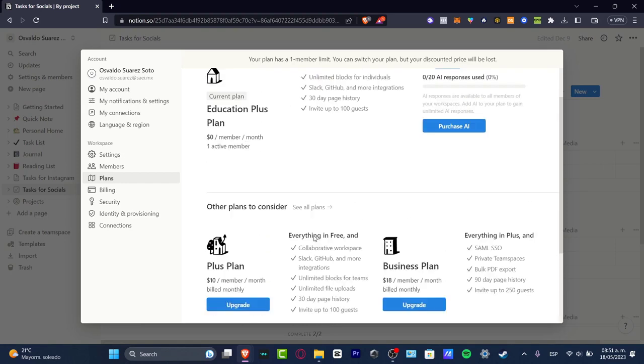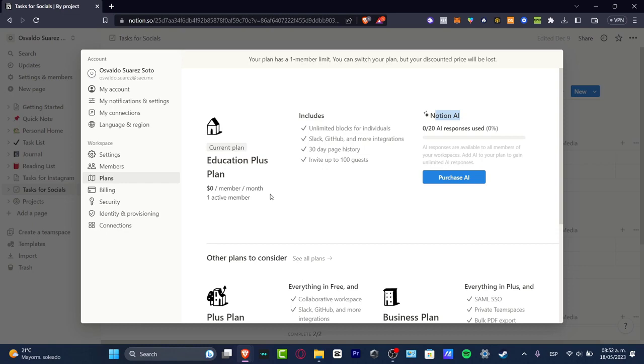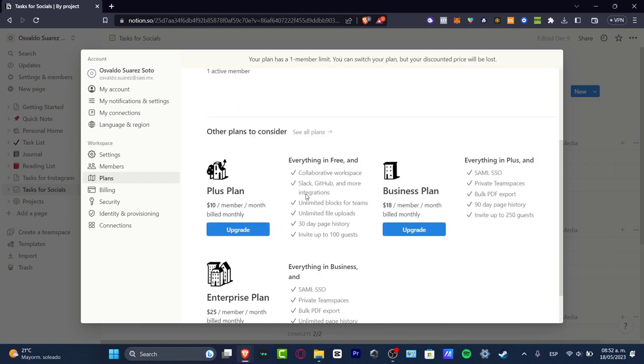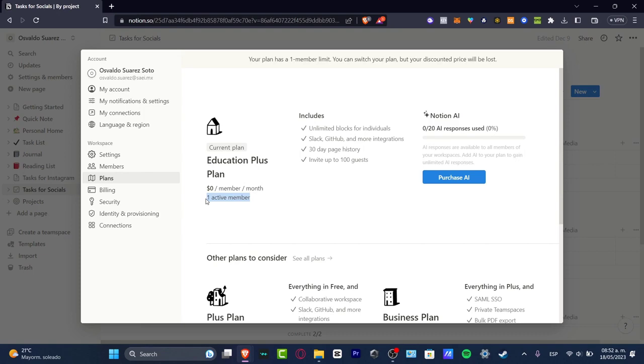How do we make sure that we have this version enabled? Just make sure that you contact them so you can get the education plus plan for free. But the only limited stuff I can be telling you is that this one is only available for one active member. So if you're working for yourself, I believe that Notion is going to be helping you in almost everything. But if you're going to be using this for more than one active member, I believe that you might need to upgrade or choose another plan to continue.